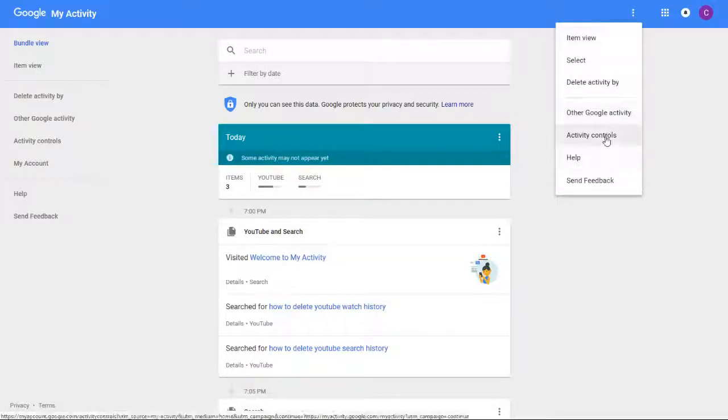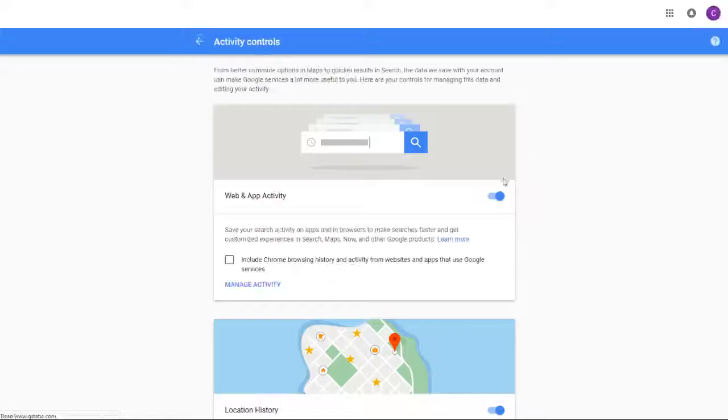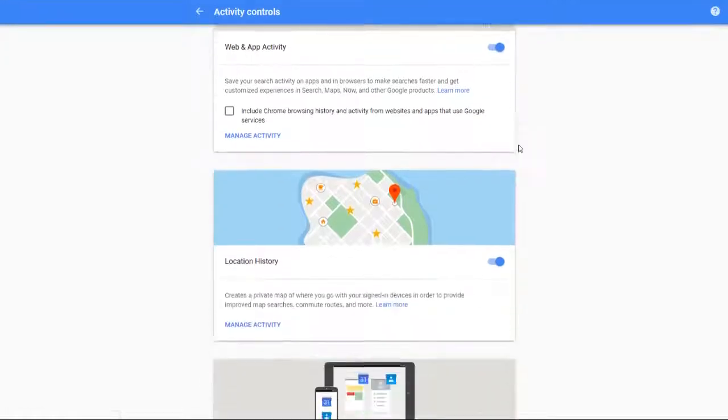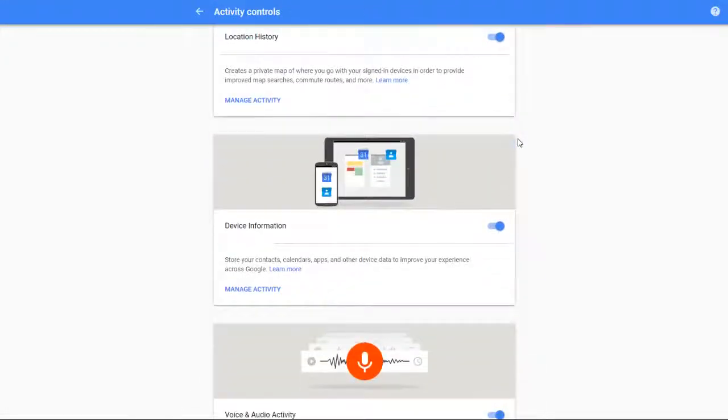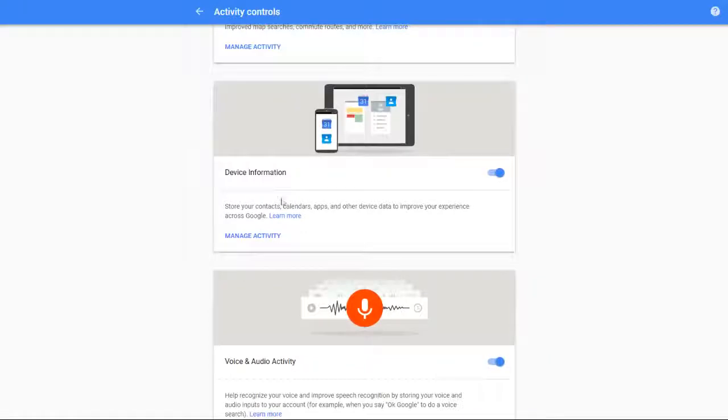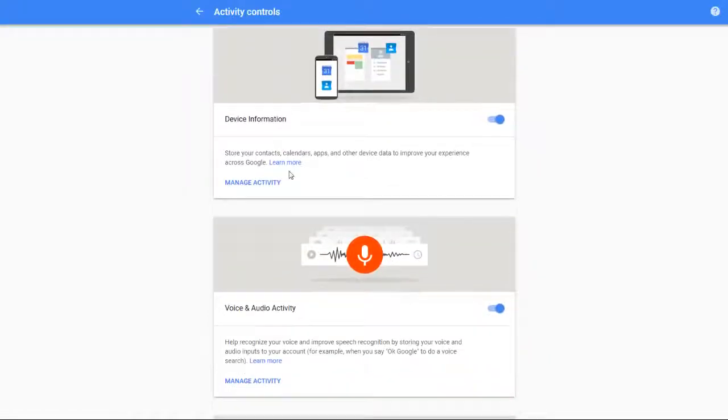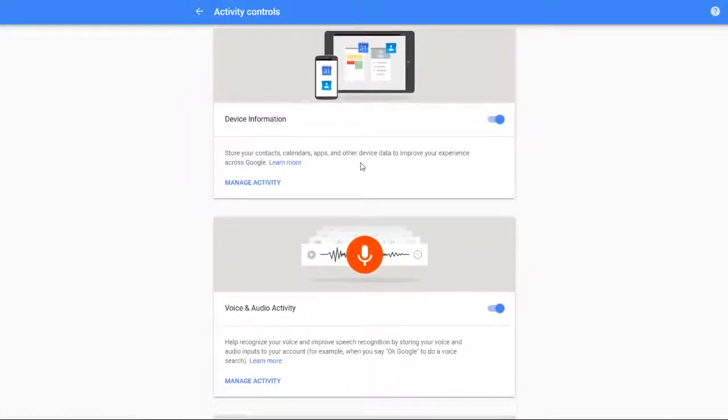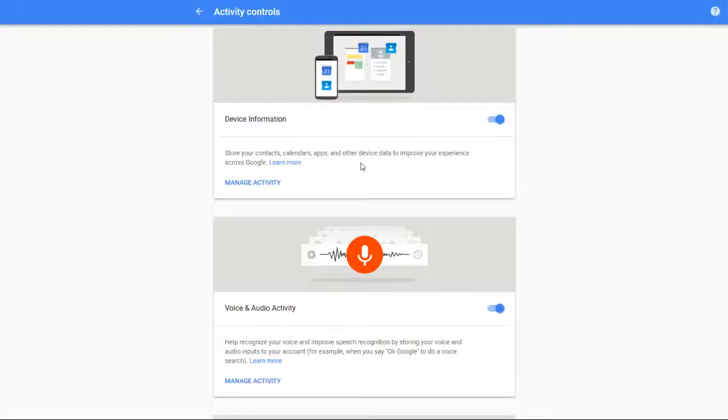Scroll down until you find Device Information. This is the particular area where Google stores your contacts, calendars, applications, and other device data to improve your experience across Google. So if you want to stop them from having access to this and tracking it,